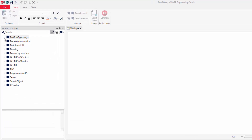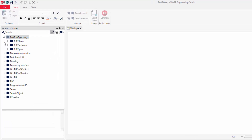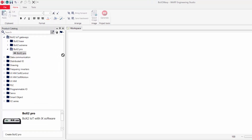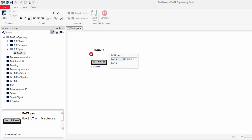We start by selecting a Box 2 Pro device and then dragging and dropping it to the workspace. LAN A and B are assigned new IP addresses — in this case 192.168.11.25 and 192.168.10.25.